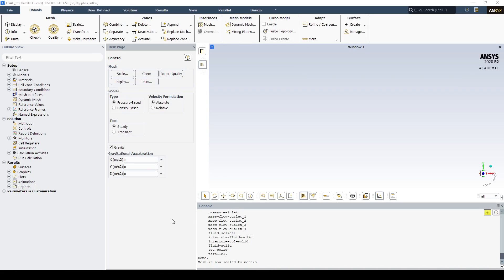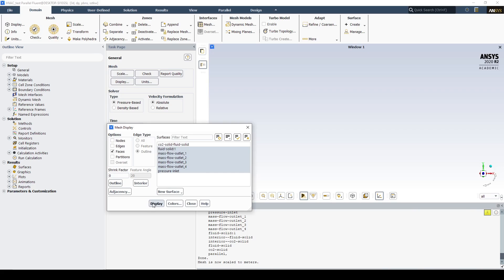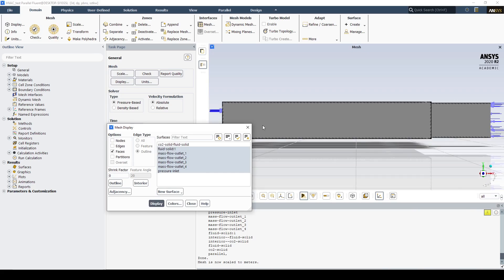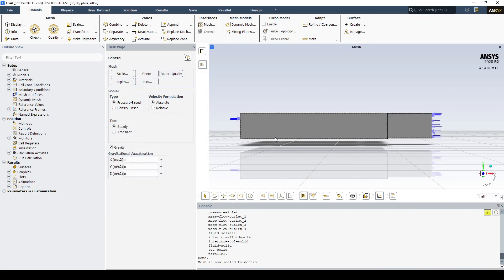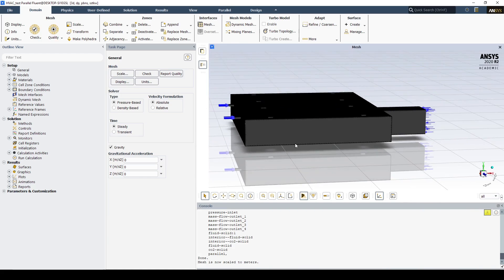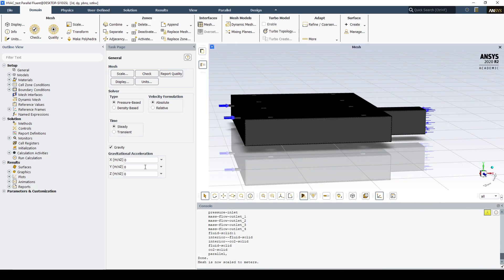Now that we have loaded the mesh into the solver, let's begin setting up the case. To start, let's turn on gravity. If we display the mesh, we can see the gravity will point in the negative y direction.